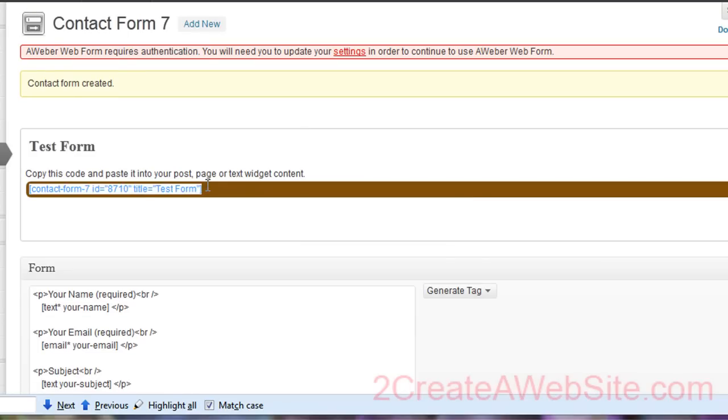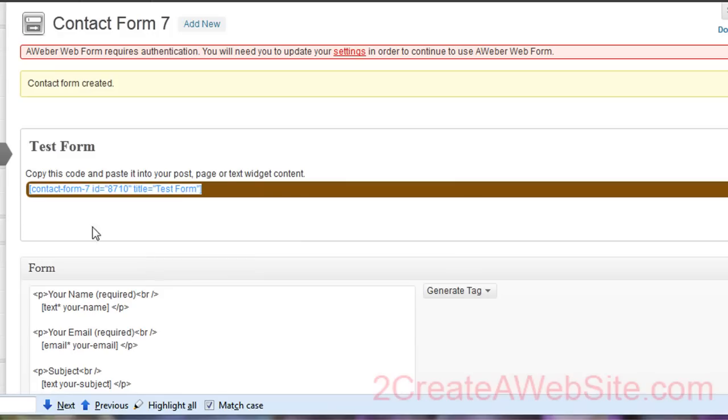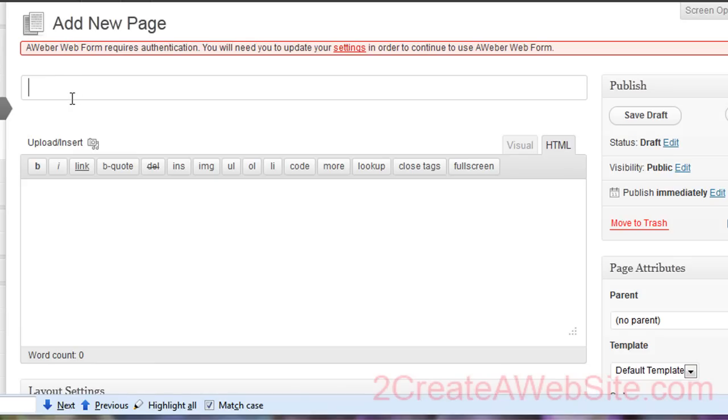Now this is the code for the contact form itself. So all you do is copy this code into a blank page and it will populate your new contact form. So let me show you. So let's go to pages, add new, and we're going to call this test contact form.